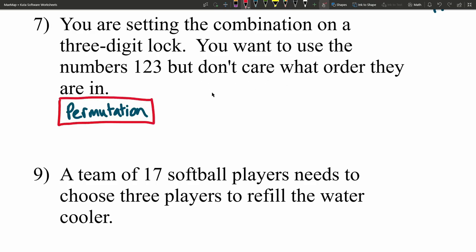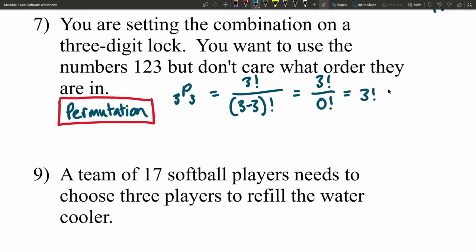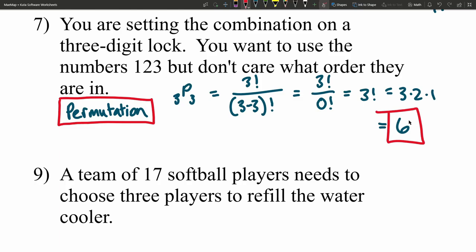When they say they don't care about order, it simply means they have three numbers and they're going to choose all three of them. So this is 3P3: 3 factorial over (3 minus 3) factorial. Zero factorial is not zero — it's 1. So we have 3 factorial over 1, which is 3 factorial = 3 times 2 times 1 = 6. There are six different ways they can order those numbers.